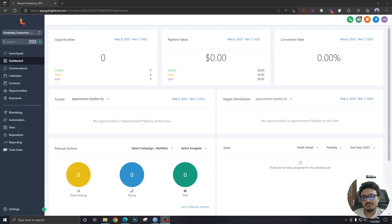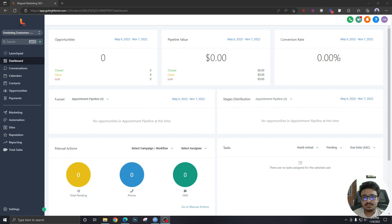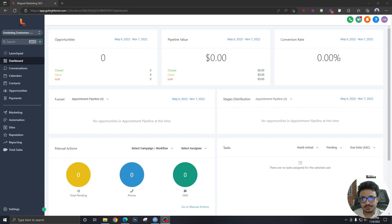How we set up their funnels and implement the whole sales process inside their Go High Level accounts — I really do hope this tutorial series helped you understand the platform better. This is going to be the beginning of a lot more interesting videos to come. I want to thank Bryce, a really good friend,